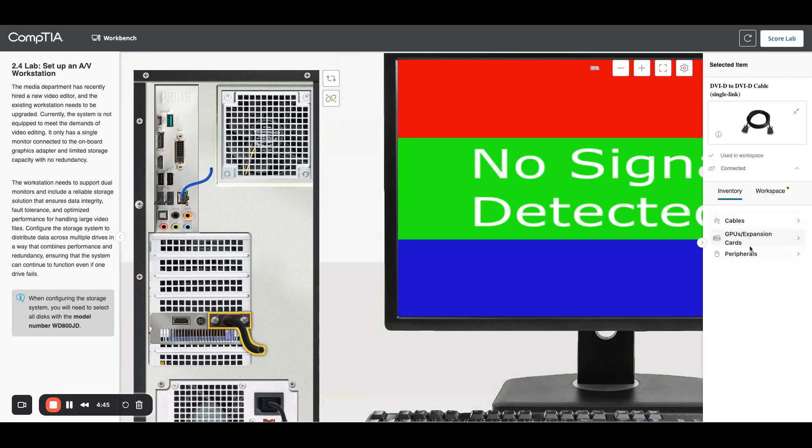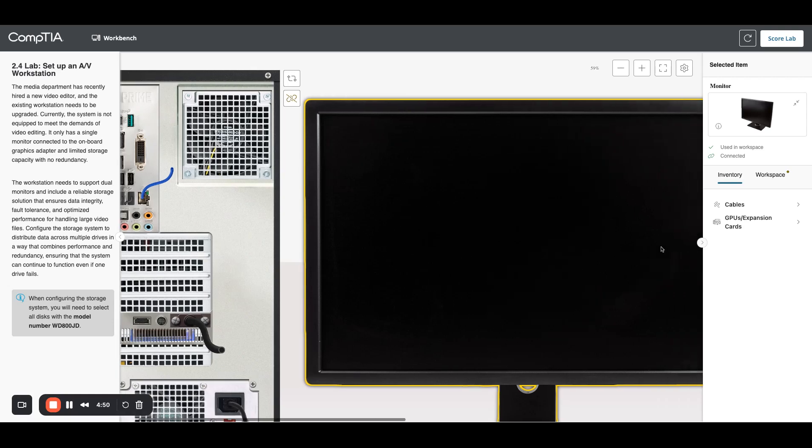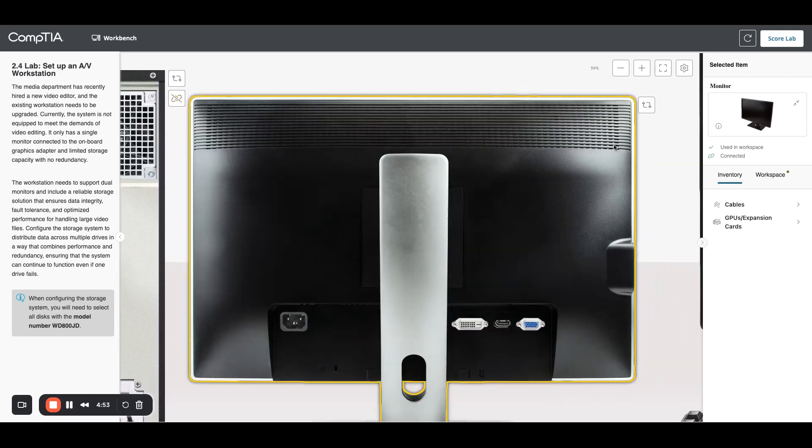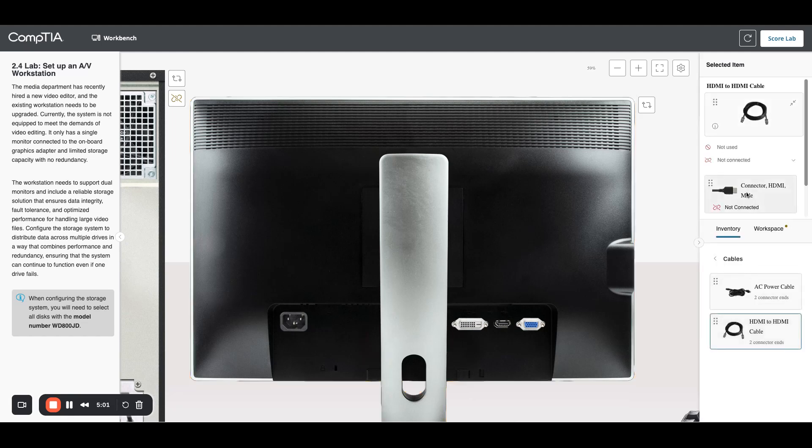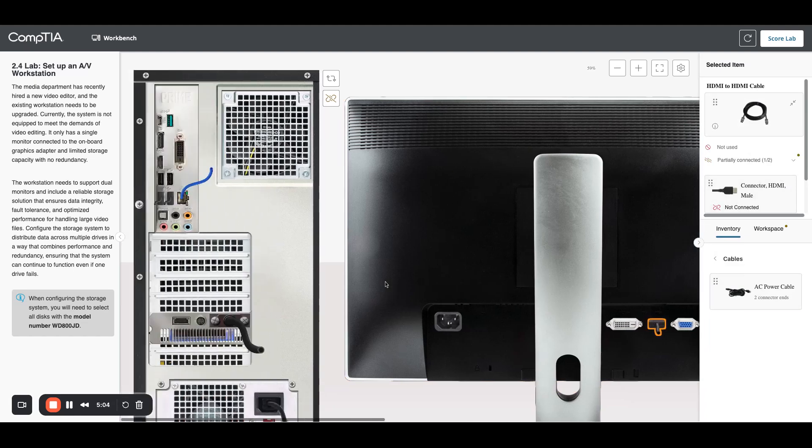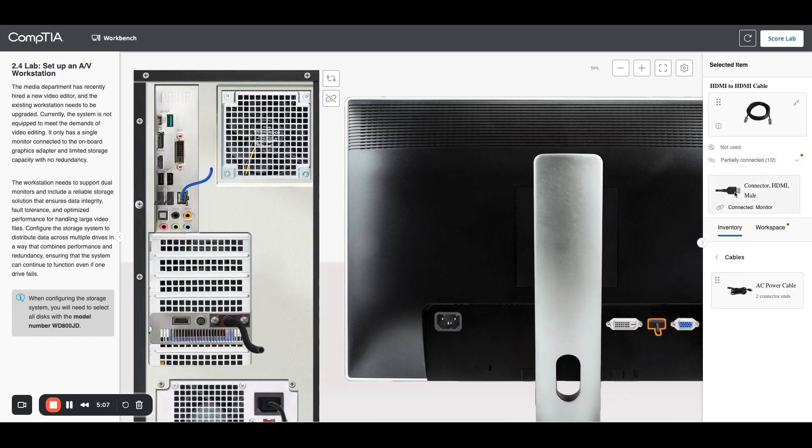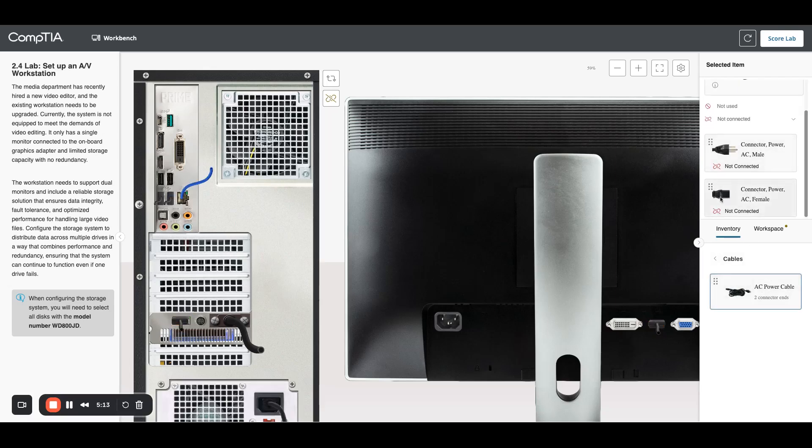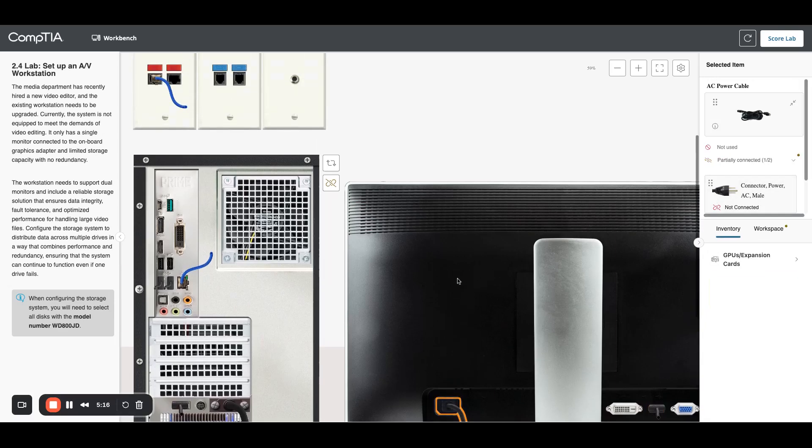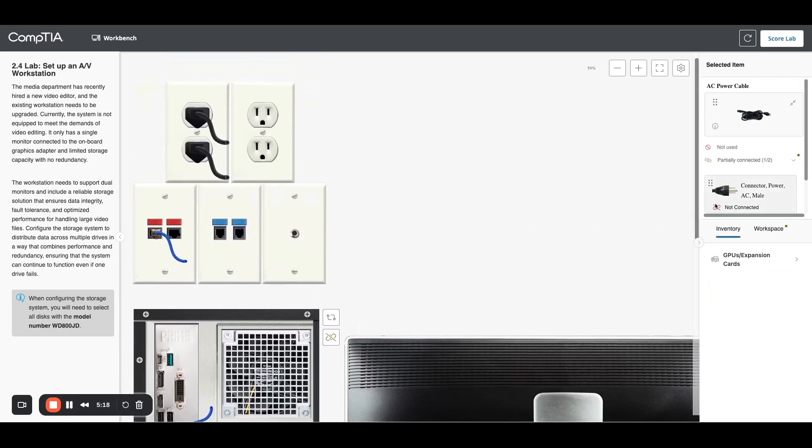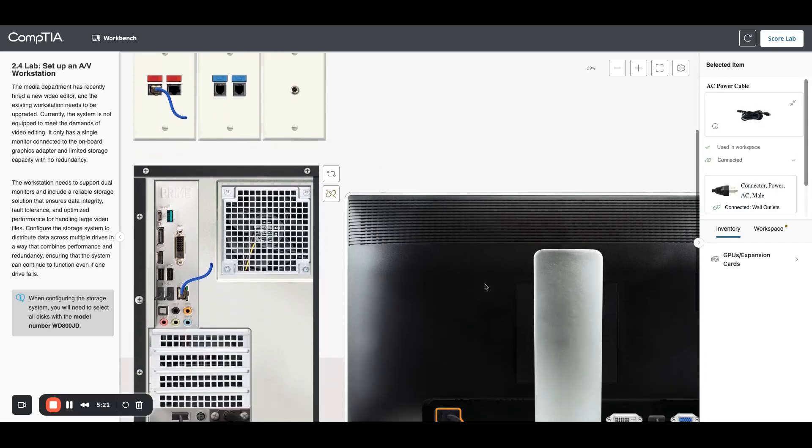Now I need to add a second monitor. I'm going to go to peripherals, throw the new monitor on there. Let's look at the back of it. It needs an HDMI connection and a power cable. Plug one end in here and the other end into my GPU. Now power, and then connect to the back of the monitor. The other end needs to go into the wall.